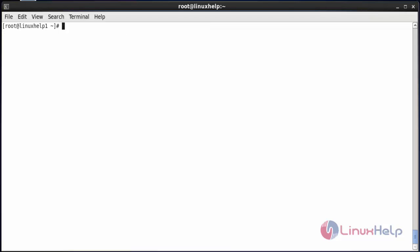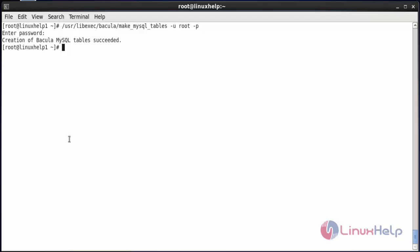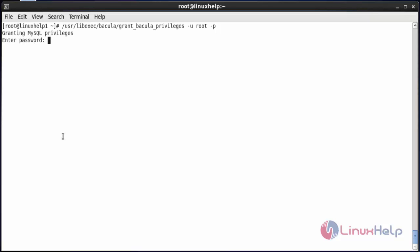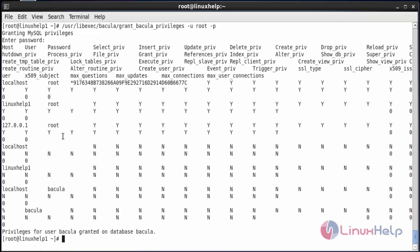Now for creating the tables inside the Bacula database, follow the below command and press enter. It has created the Bacula MySQL tables. Now grant Bacula privileges for the database and the tables. Follow the below command and press enter, then give the password to grant the MySQL privileges. Now the privileges have been set for Bacula and granted on the database Bacula.